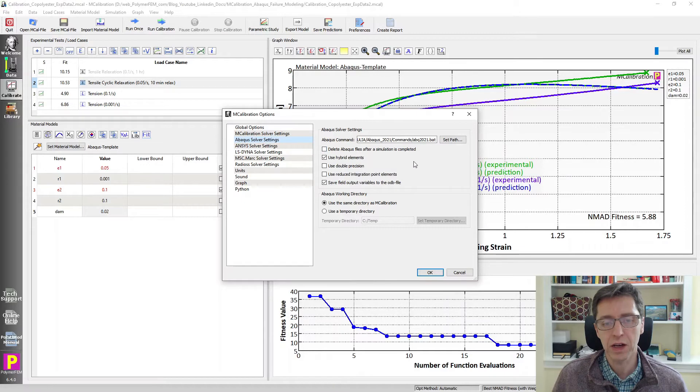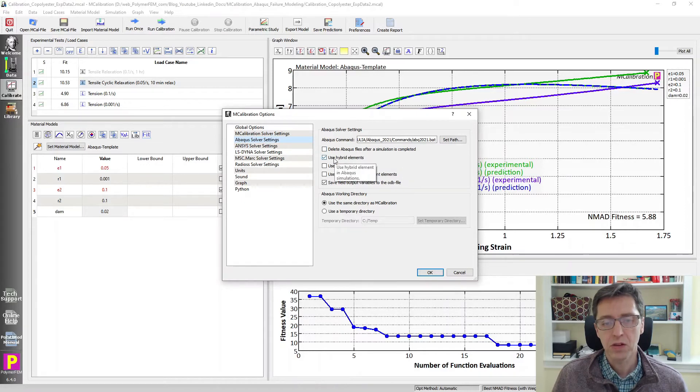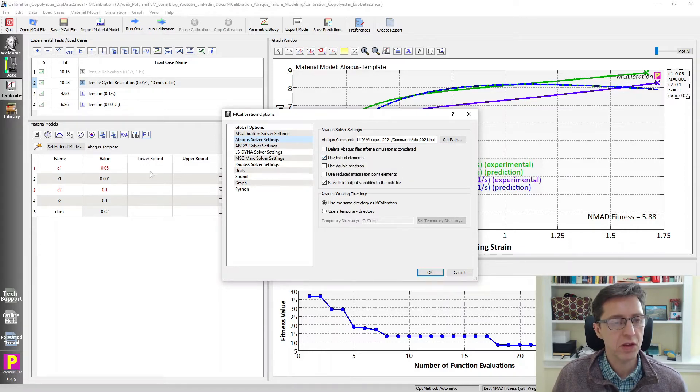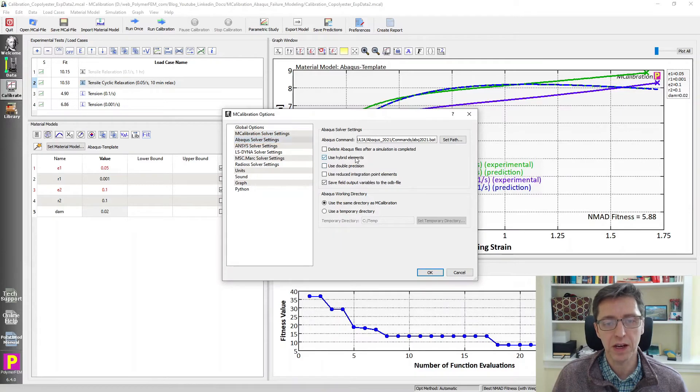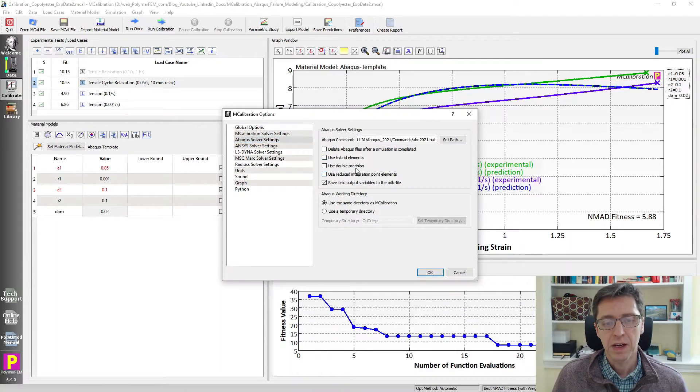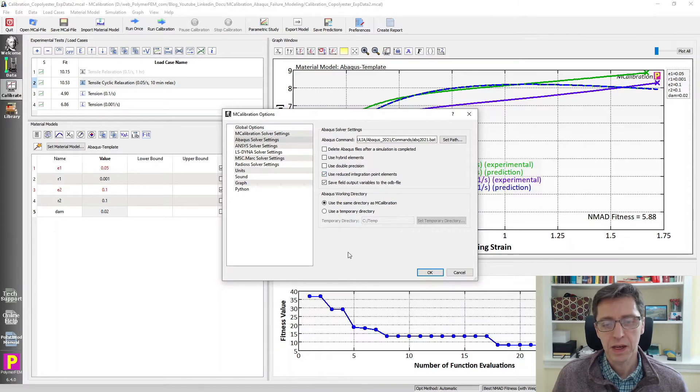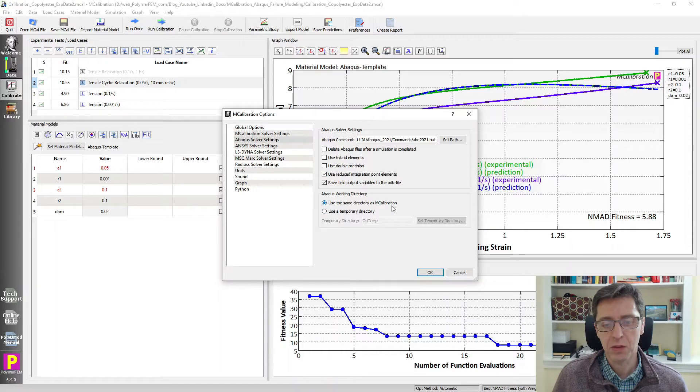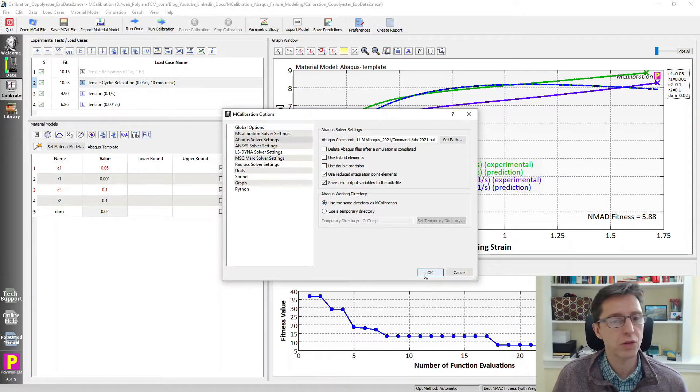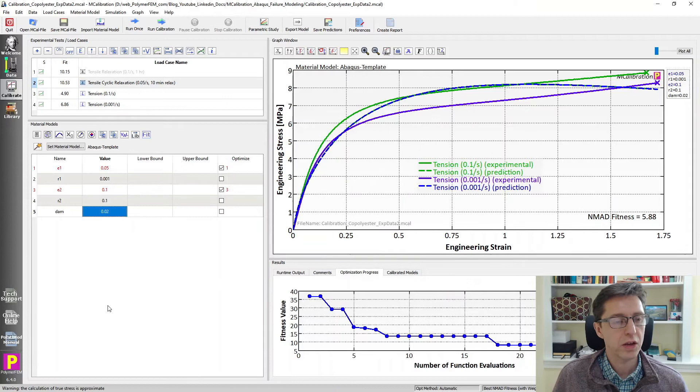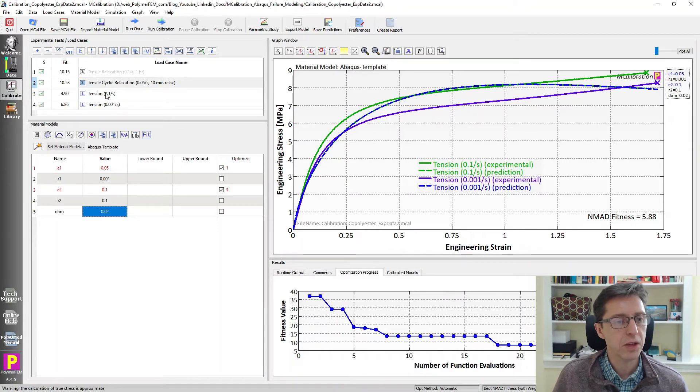It says use hybrid elements. In this case, this is an elastic plastic material model. We don't need hybrid elements. I don't want double precision. I do want to use reduced integration. And I want to save the files in the same directory as MCalibration. So this is the setting that I want to use for this calculation.